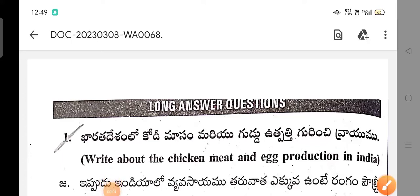Hello my dear students, welcome back to my channel. Happy Women's Day to all my dear lady subscribers. Today I am here to show some of the important and gunshot questions and answers in Paper 2 for the Livestock Management and Dairing Course for the AP students.